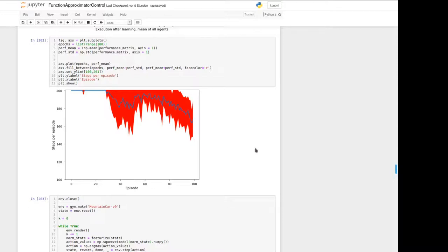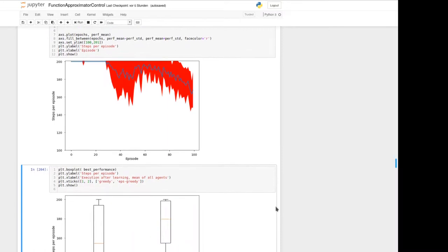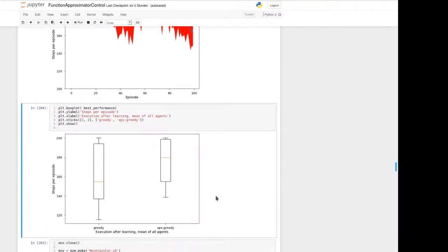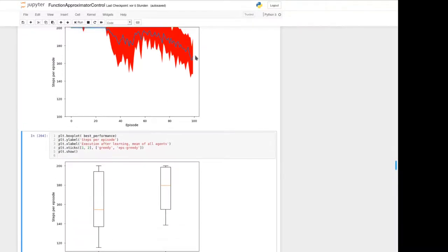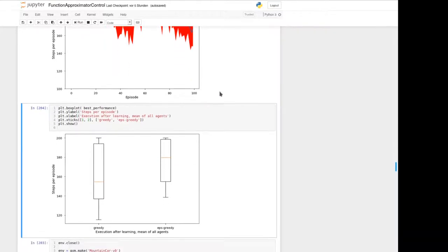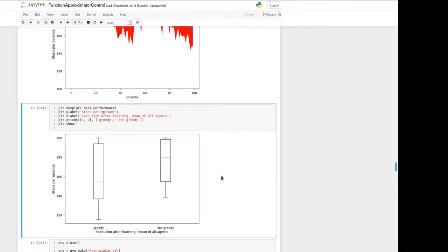After 100 episodes it's possible to solve it on average in about 150 steps, plus or minus the standard deviation. I've also prepared a plot showing execution after learning — all 20 agents after 100 episodes — as a box plot. On the left we see the greedy execution.